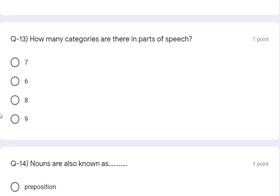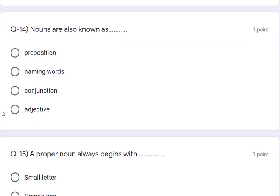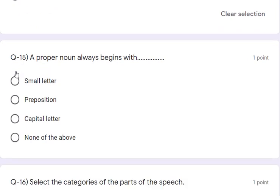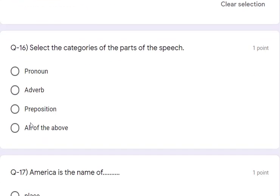Question 13: how many categories are there in parts of speech? There are 8 parts. Question 14: nouns are also known as naming words, so 'naming word' is the correct answer. Question 15: a proper noun always begins with a capital letter — that is the answer. Question 16: select the categories from parts of speech — pronouns, adverb, preposition — all of the above are correct, so the answer is D.